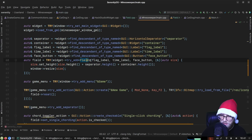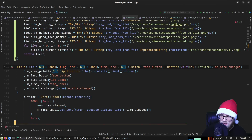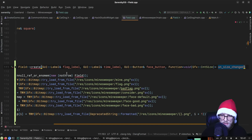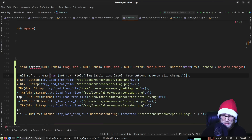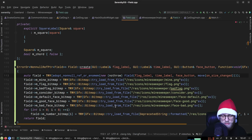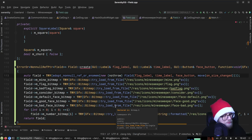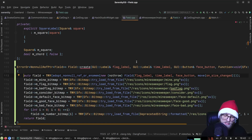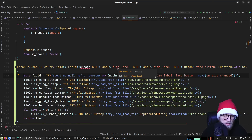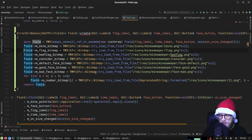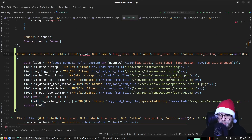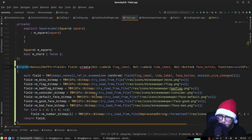In minesweeper main we need to call 'Field::create' with the same parameters, then 'TRY(widget.add_child(field))'. This code is kind of old — one of the first games made for the system. Probably wouldn't write it in the same style today, but applying newer patterns to older games does happen over time, randomly and by different people down the road.